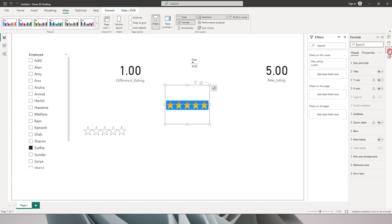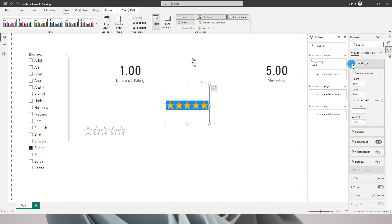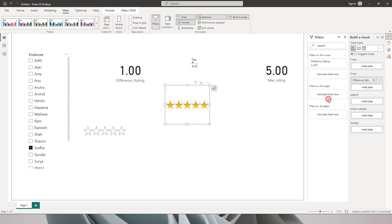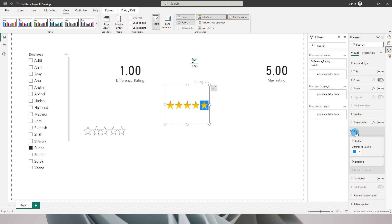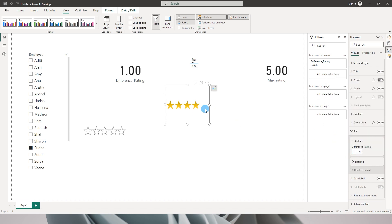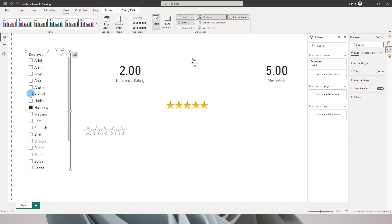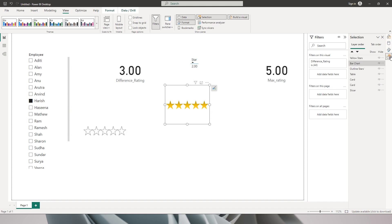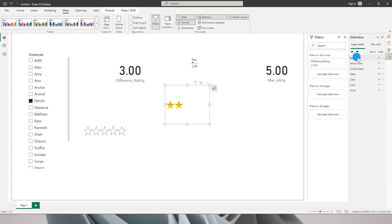Back in the Format tab under Size and Style, I'll turn off the background and replace max_rating with difference_rating. Then under Bars I'll change the color to white so that the particular star area gets hidden. However, it still doesn't work yet because we need to adjust the layer order in the selection pane.